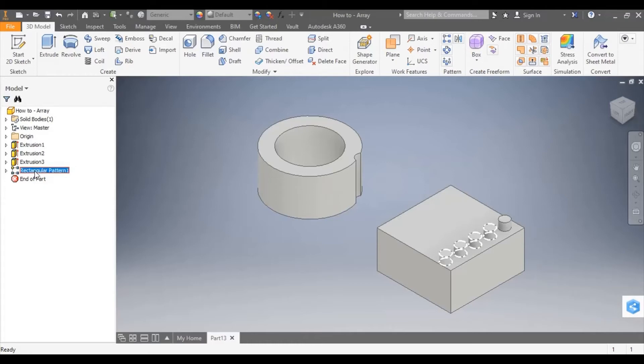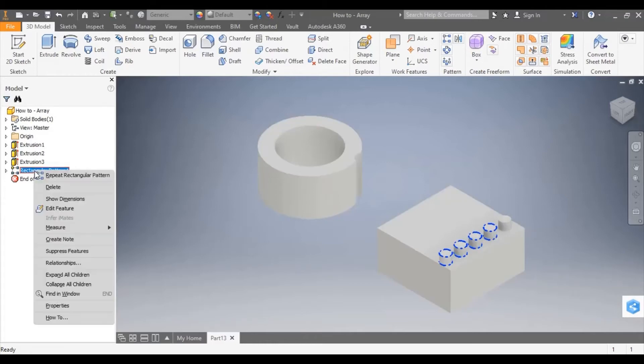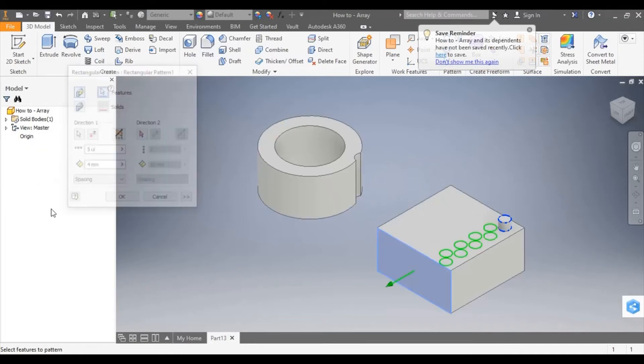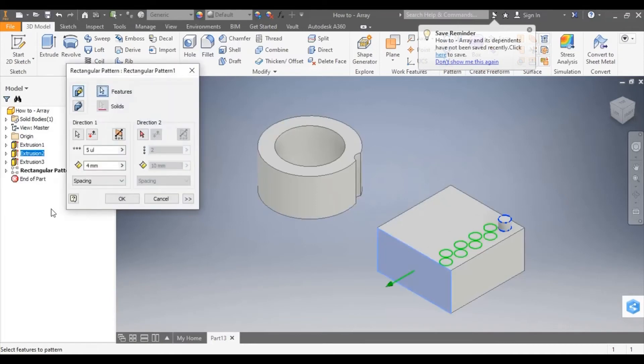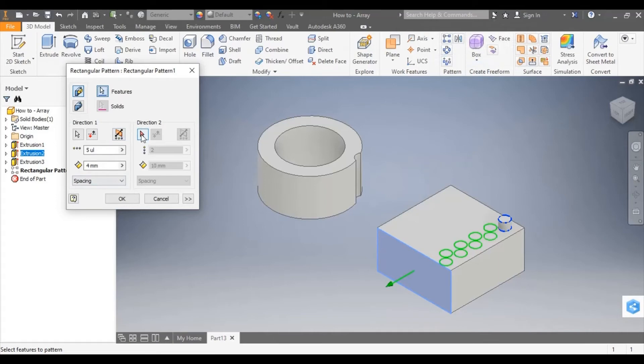So I'm going to right click and edit feature to go back into that extrusion and pattern that we just created. And I'm going to show you how to transform that into a box array by applying a second direction.